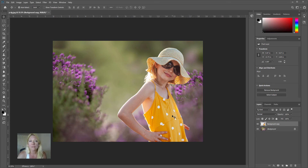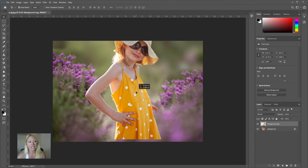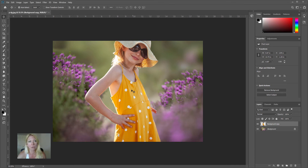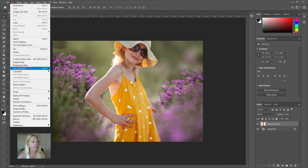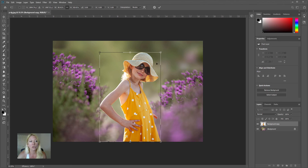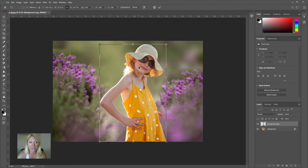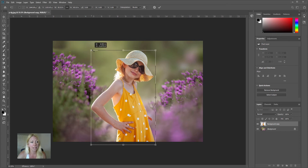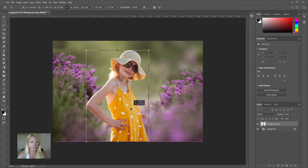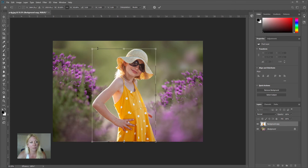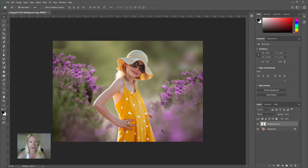The second thing when working with composite photography is making sure your subject is in proportion to the background. Right now she's too big and not proportionate, so I need to make her smaller. I'll go to Edit > Free Transform and drag her to a proportion that looks correct for the digital background. I'll place her right about there — she looks pretty good at that size.